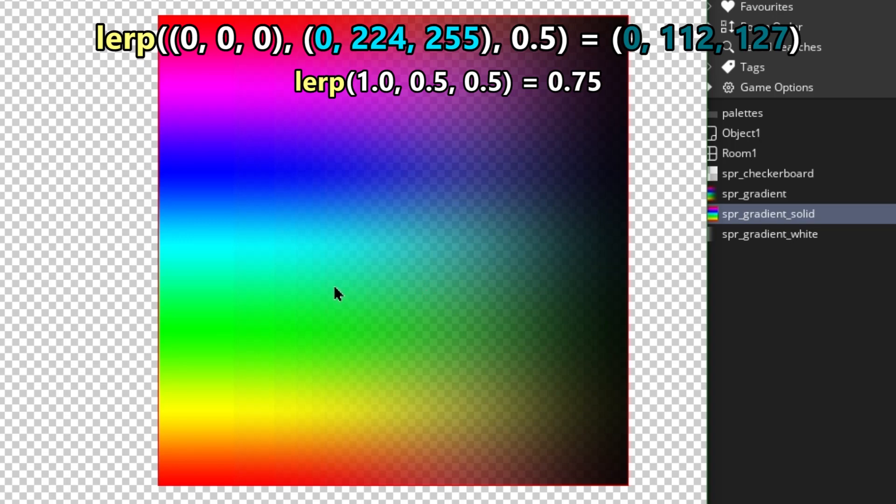And that creates a bit of an interesting effect where the alpha in the middle range, like where the where the alpha of the source that's being drawn being about 50% is the lowest. That's lower than the alpha of the of the final image when the source alpha is at 100% or when the source alpha is at 0%.